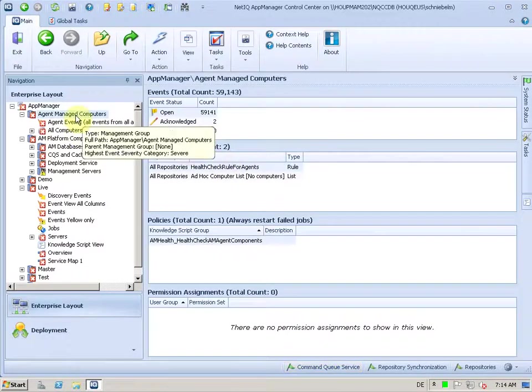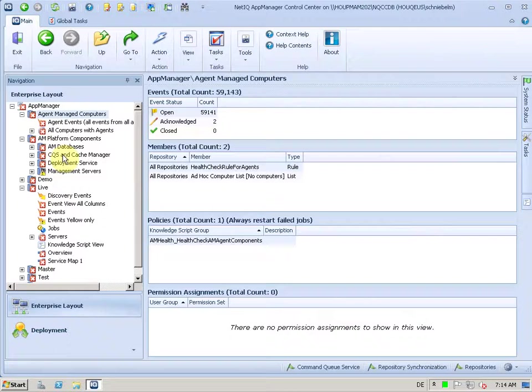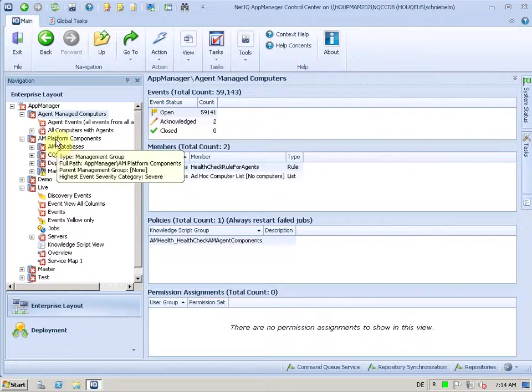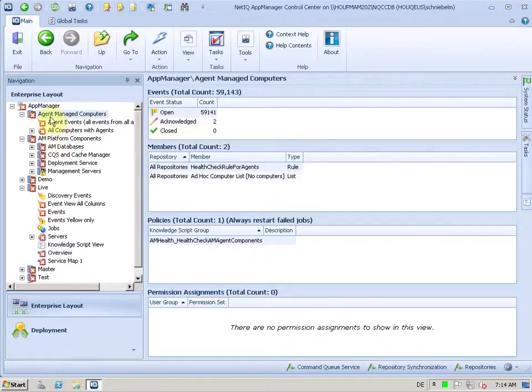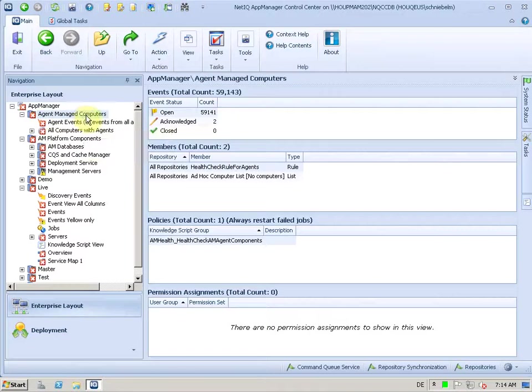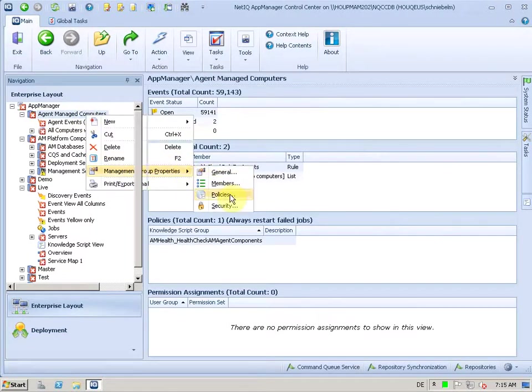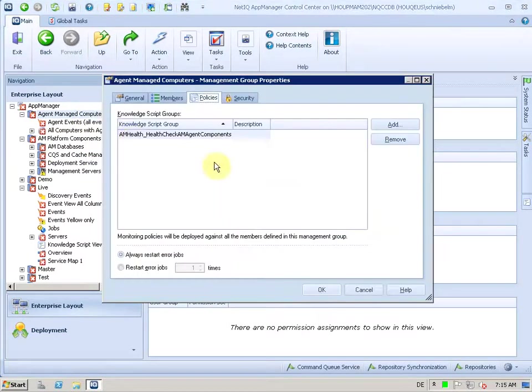But let's take a look to AM8 and what you can do there and how it works from your UI. So in Control Center, you see these new management groups, and I talked about these in another video. And there's one management group called Agent Managed Computers, and there's a policy attached to that management group.